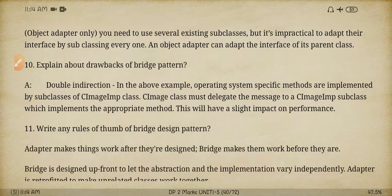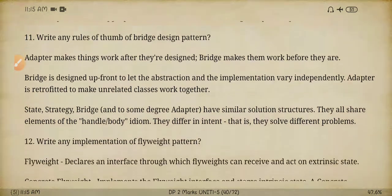Next question: explain about the drawbacks of the bridge pattern. The main disadvantage of the bridge pattern is that it develops and implements subclassing — for example, a ConcreateImage implementation class as well as a CImage class. Implementing these two classes is the main disadvantage.